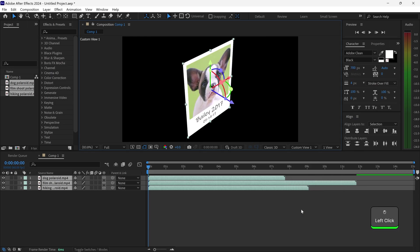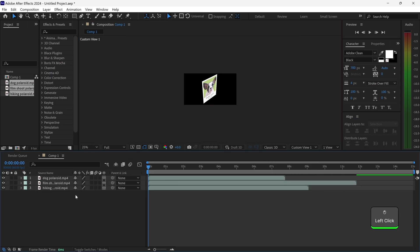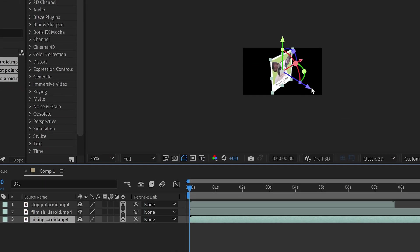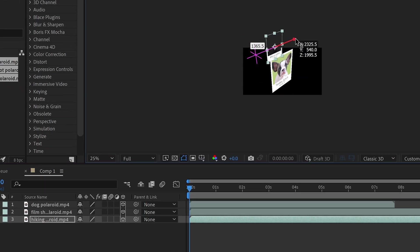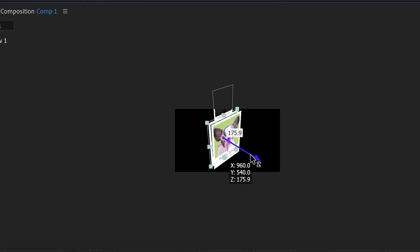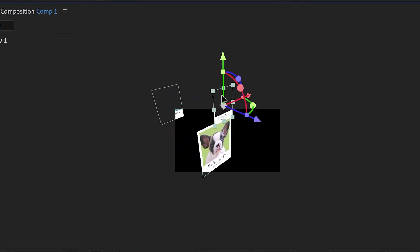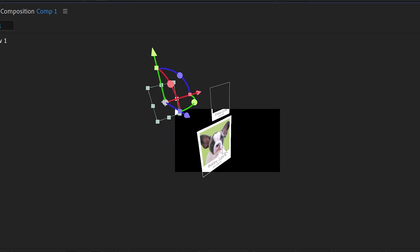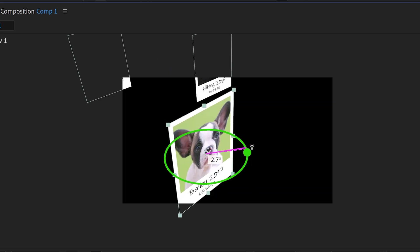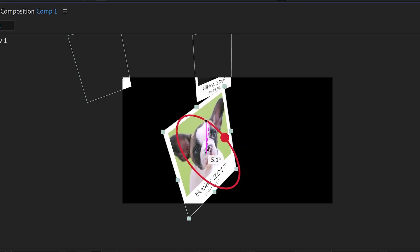Now that you've got yourself the 3D mode, we can switch over to the custom view and we're just going to reposition all of these images in the correct order. Starting with the hike video first, we're going to change the film all the way to the back. You can also have some fun with this and give it some rotation — we're going to give it a tilt.